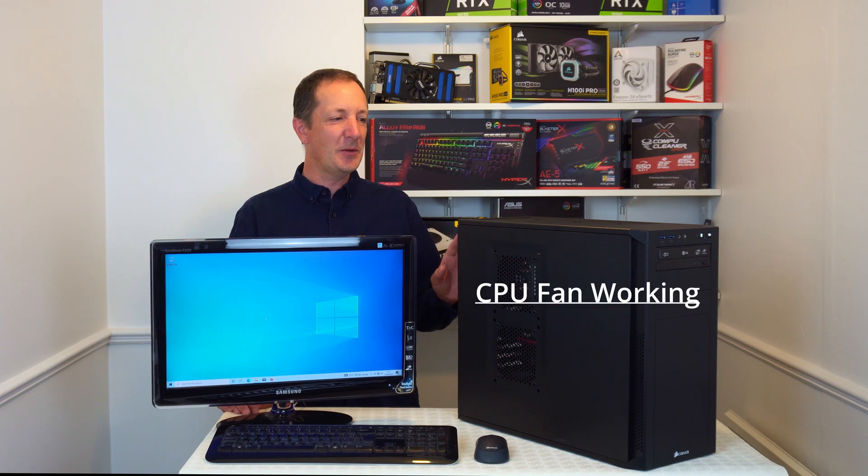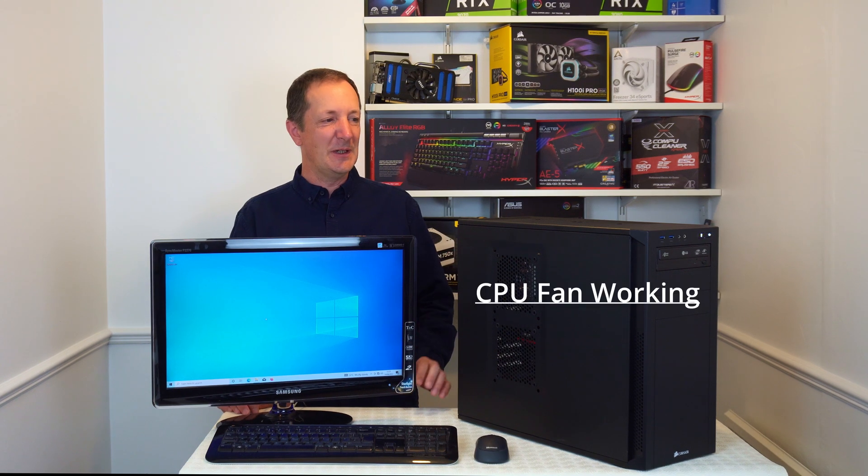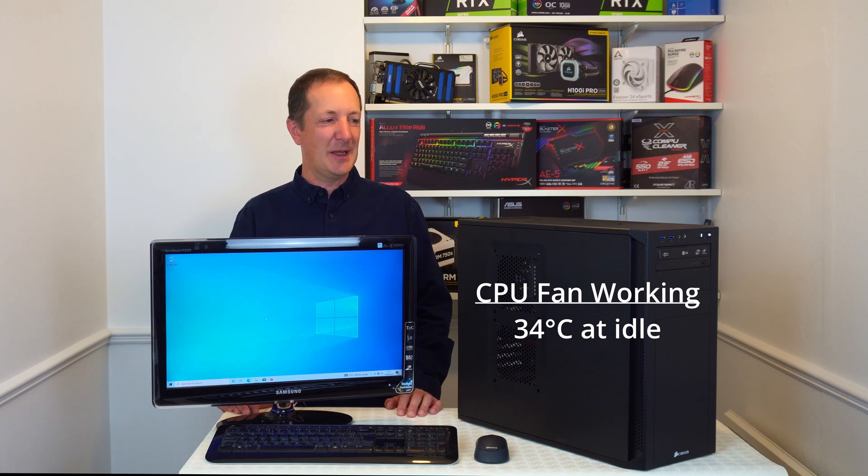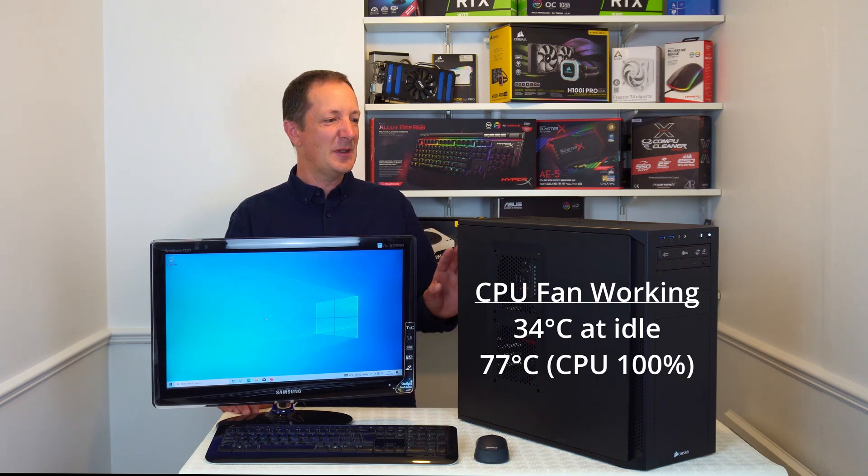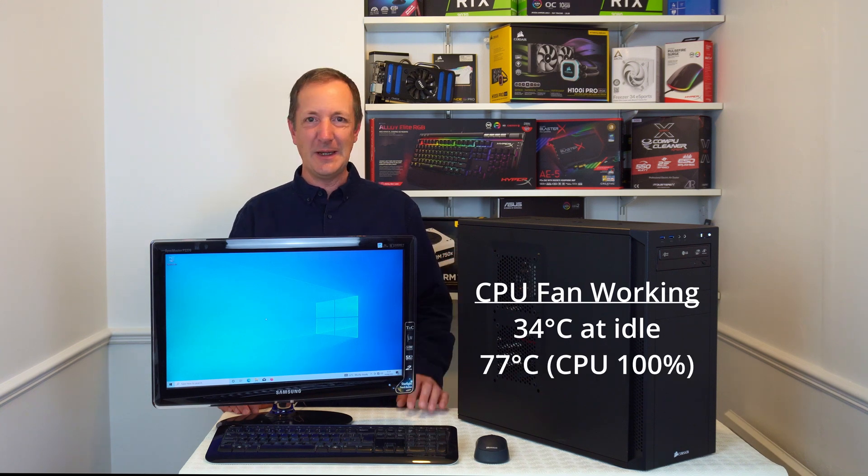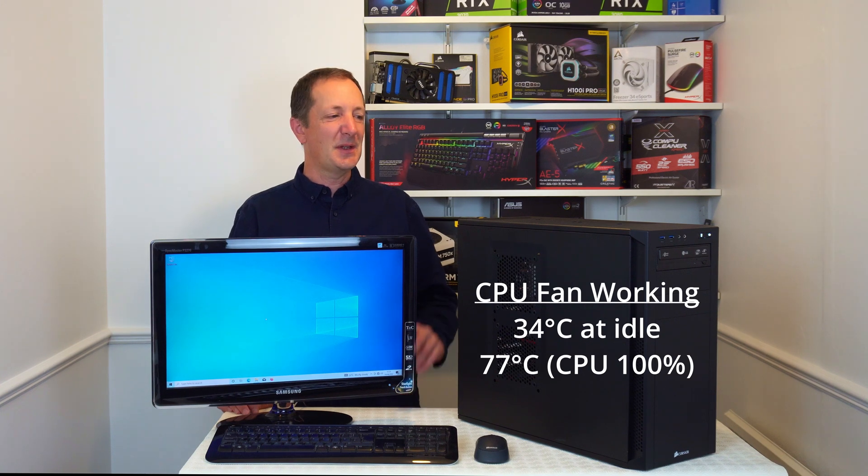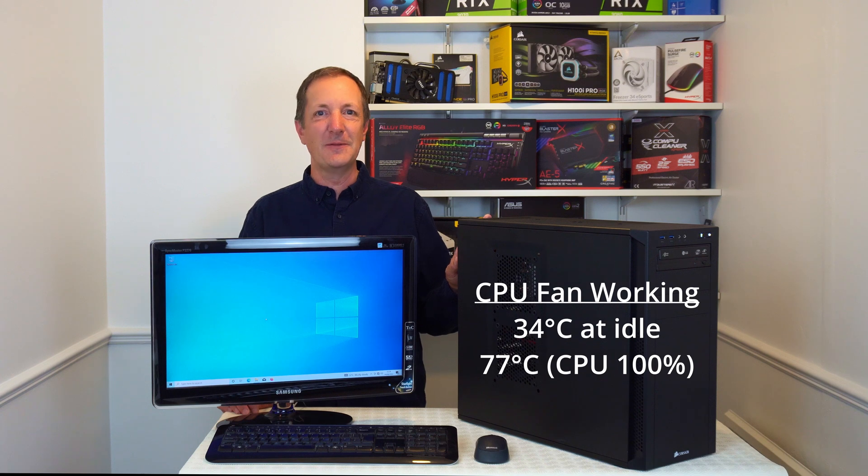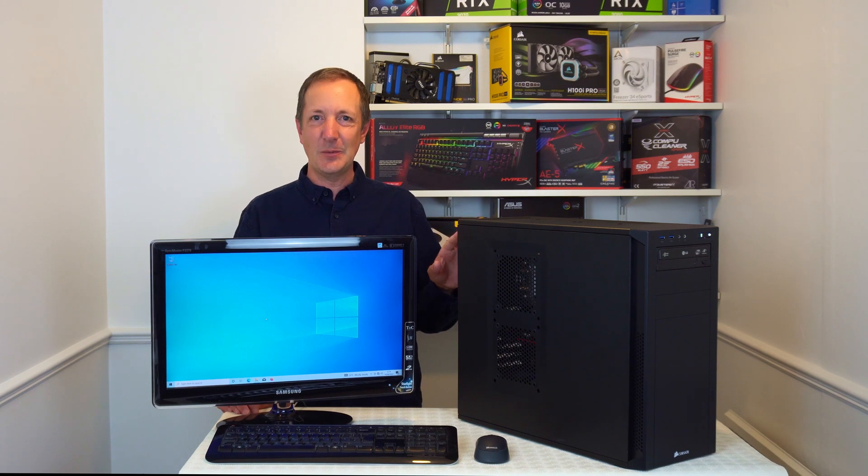So the CPU with its fan running reached 34 degrees celsius at idle and 77 degrees celsius with the CPU running at 100%. Now we know what temperatures this CPU will normally reach with the fan running. Let's now stop the CPU fan and see what happens.